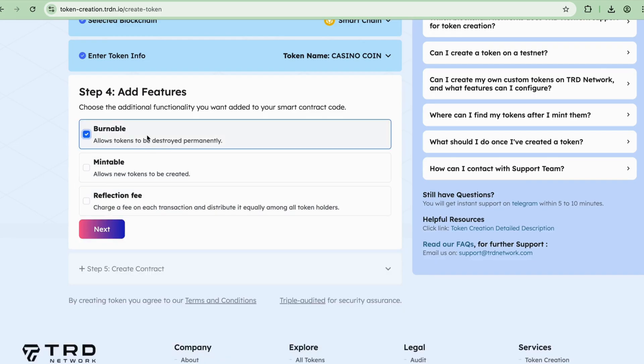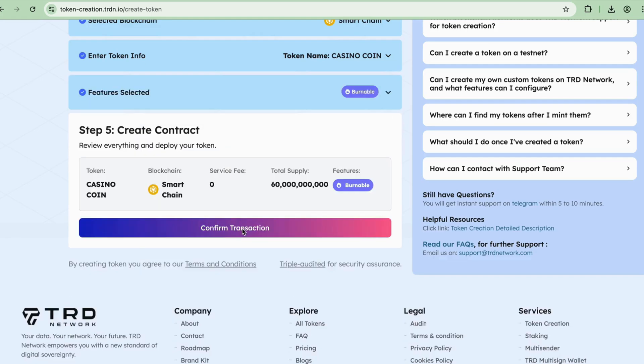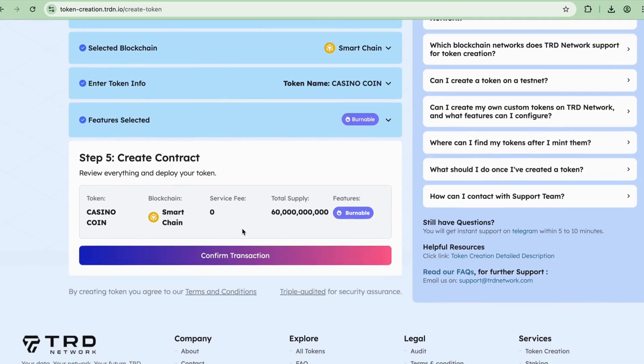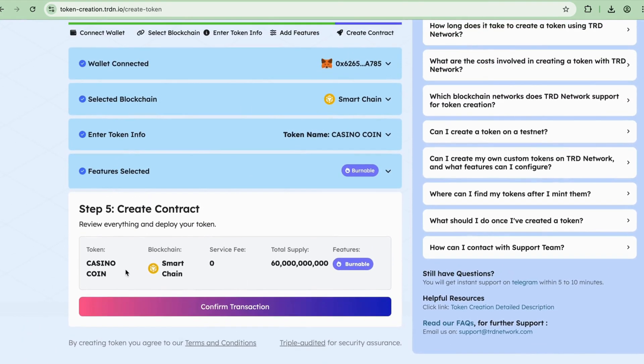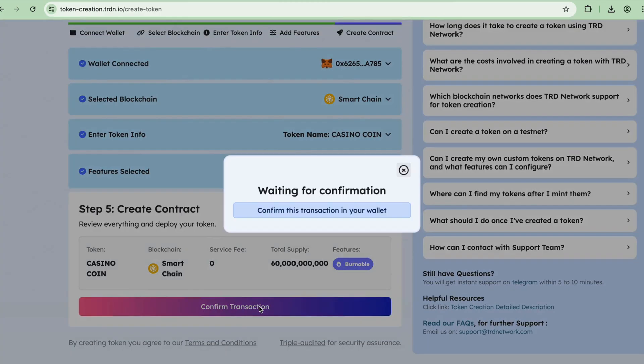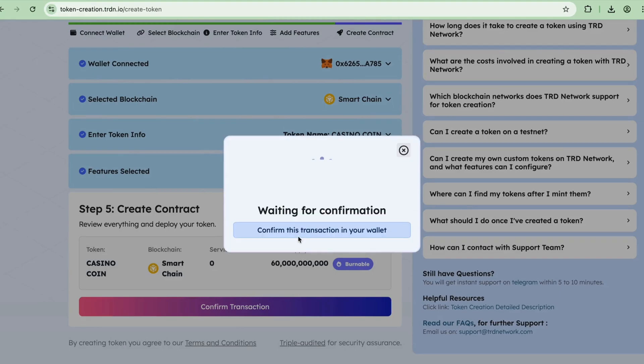Step 5: Deploy the Token. This is the final step. Review all your token's details - the chain, supply, and selected functions - then click Confirm Transaction. Now wait for the confirmation for a few seconds.